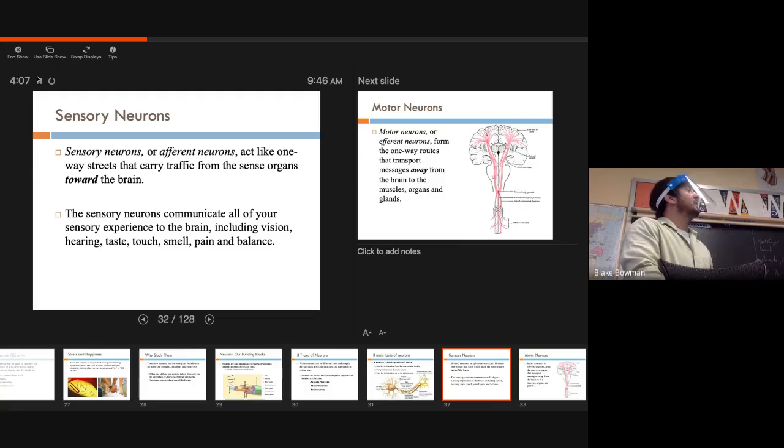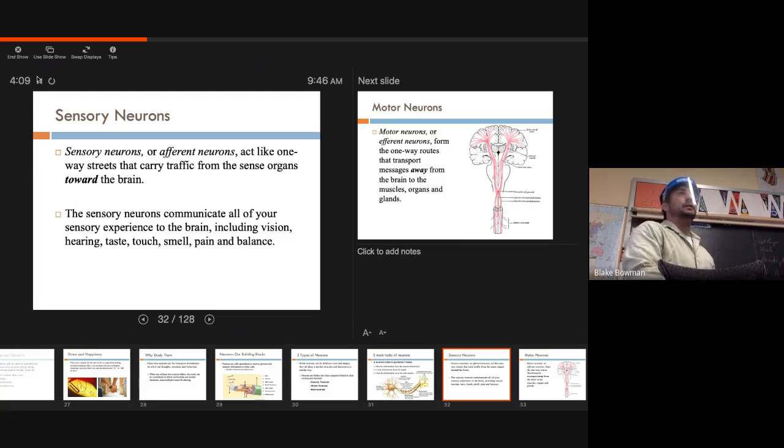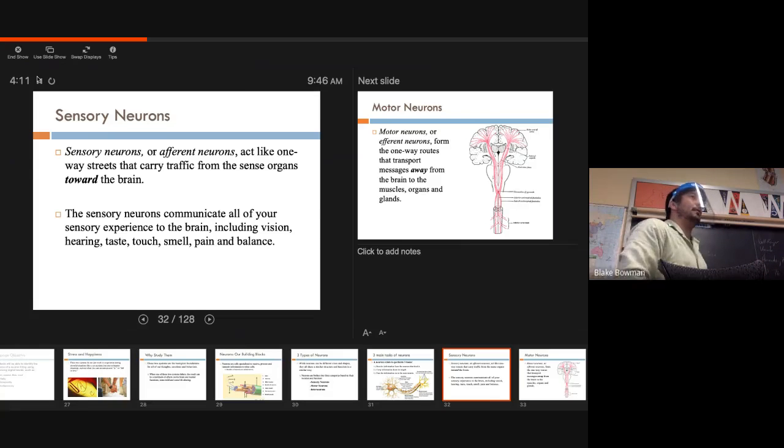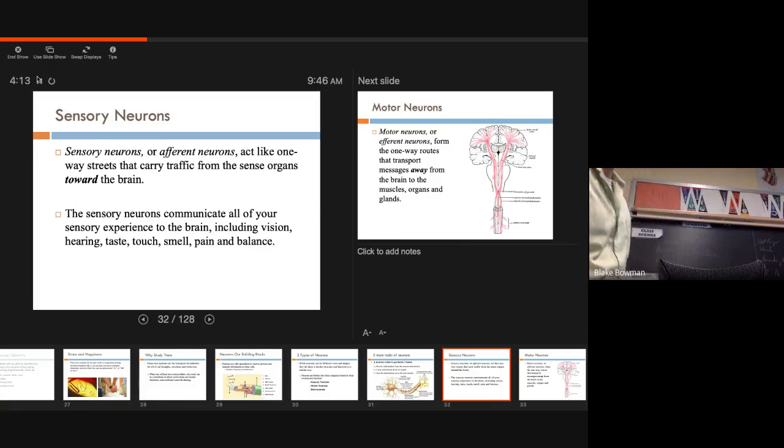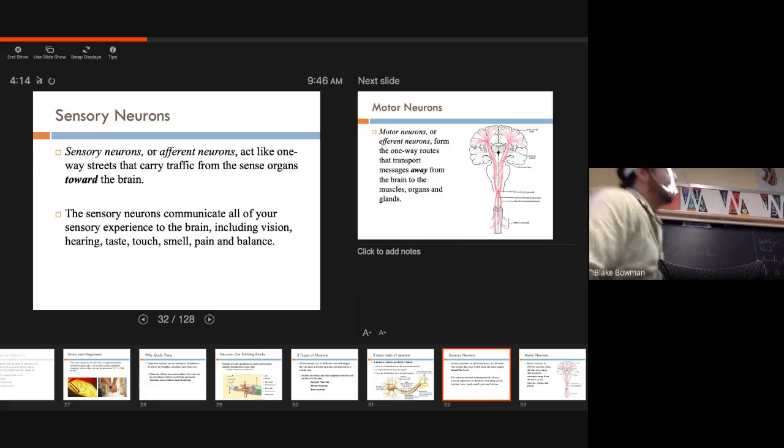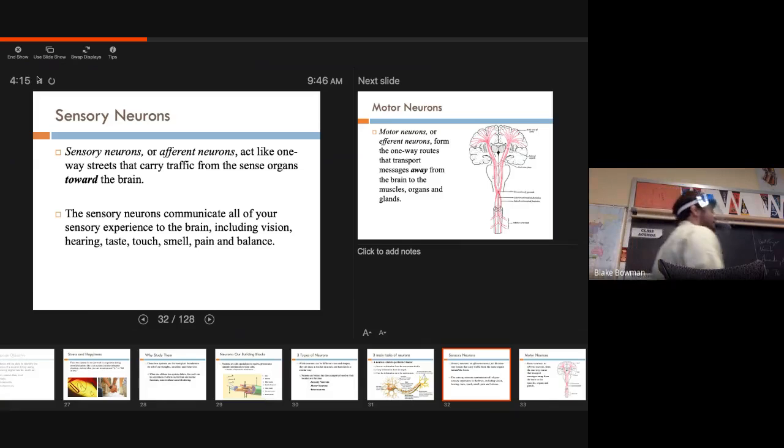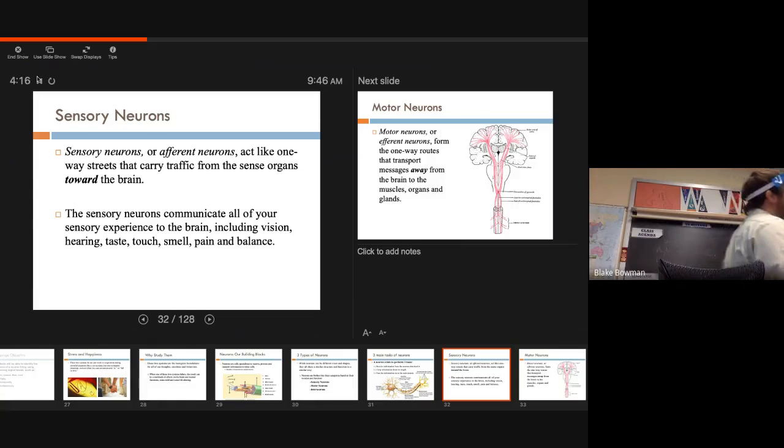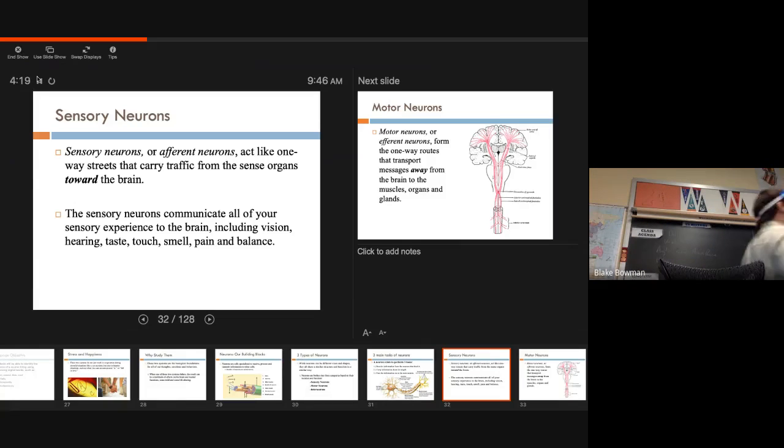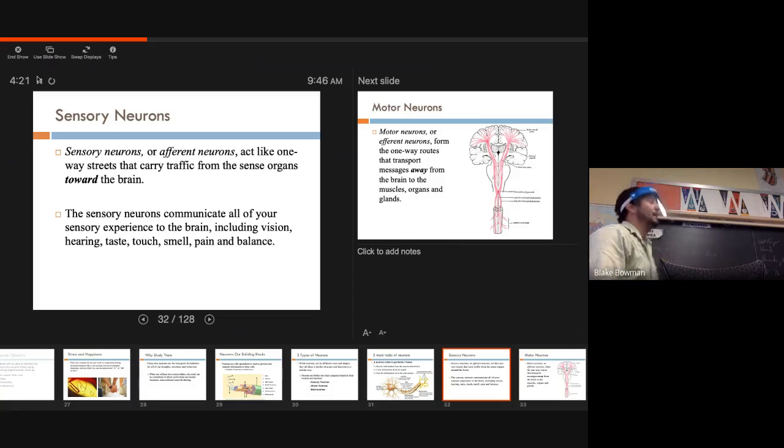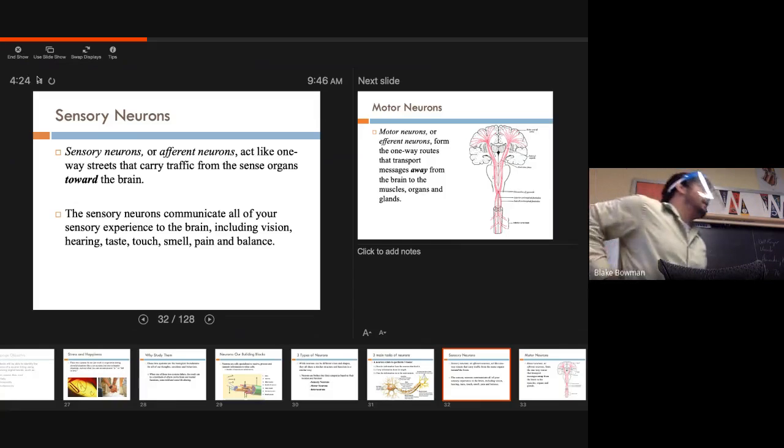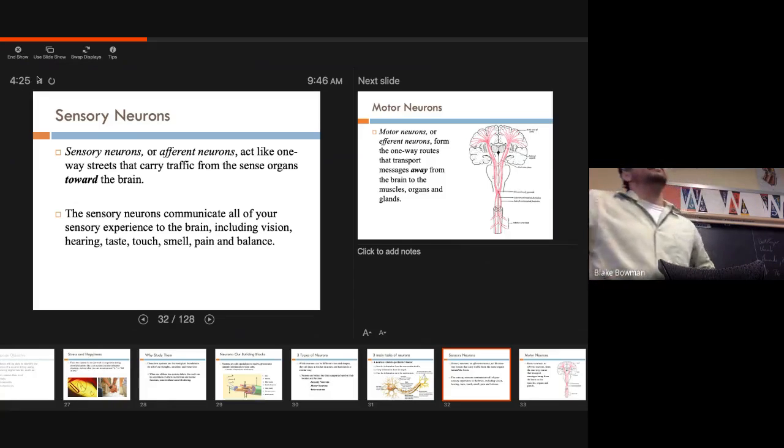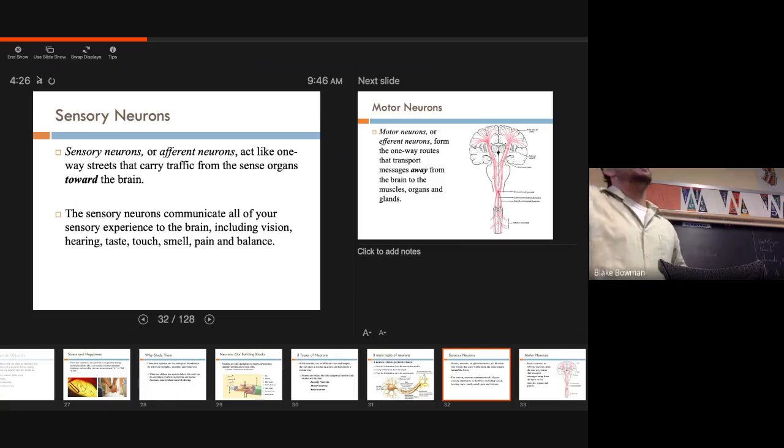So sensory neurons, we're receiving information. Sensory neurons are sending that information to our brain. One-way street. One-way street. Alright, so sensory neurons communicate all of our sensory experience to our brain. Like I mentioned, vision, hearing, taste, touch, smell, pain, and balance.